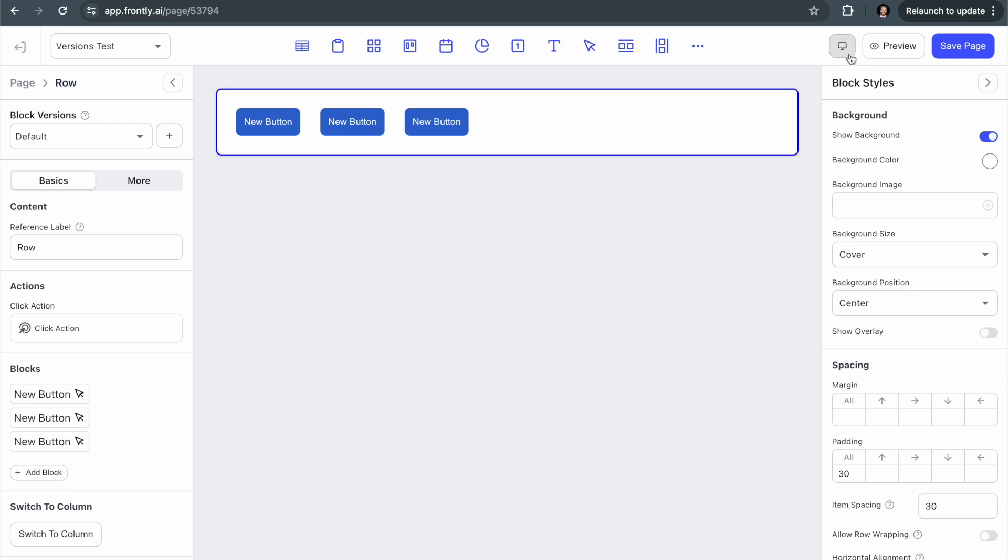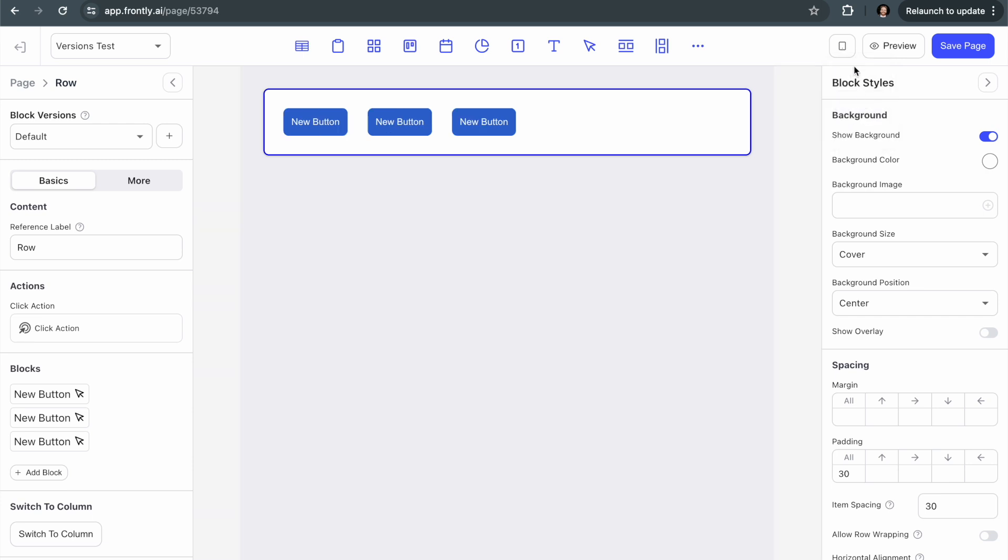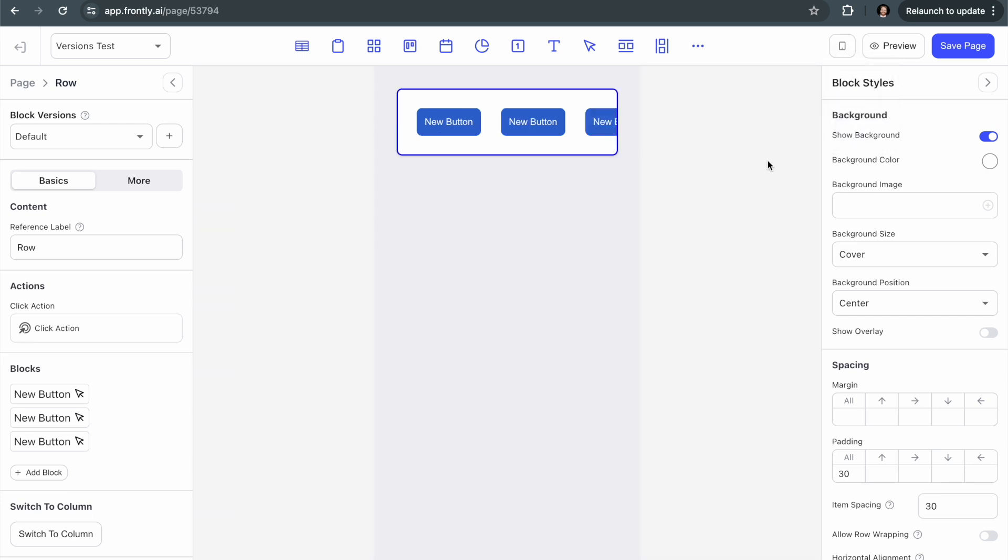And what I'm going to do now is I'm going to click on this little preview window here that allows me to preview on tablet and on the phone. So you can see that for the phone view, because there are three buttons here and they're a certain width, they're getting cut off by the screen.